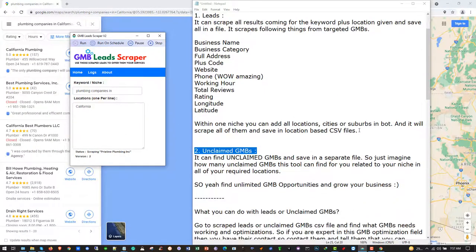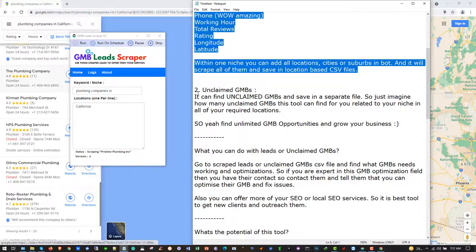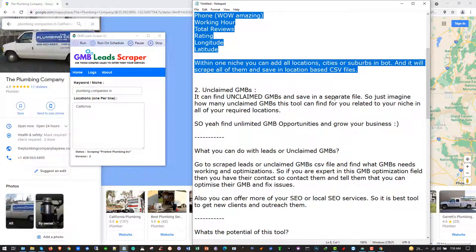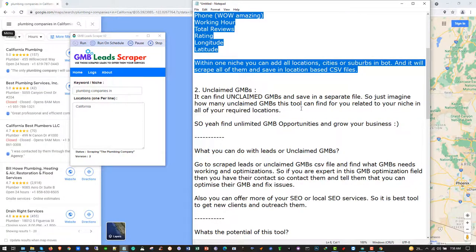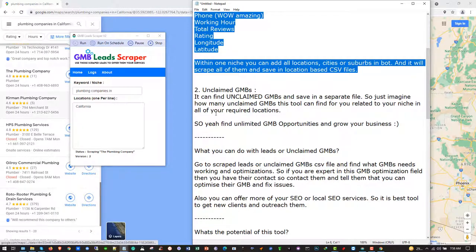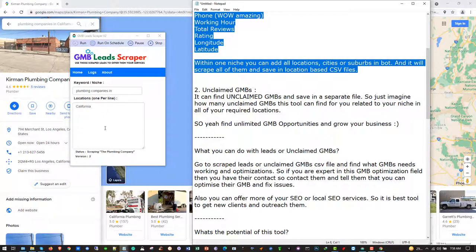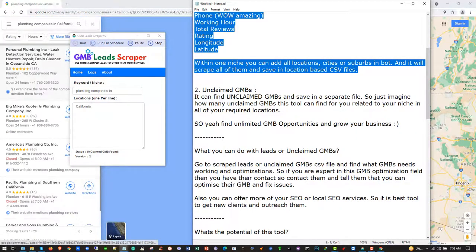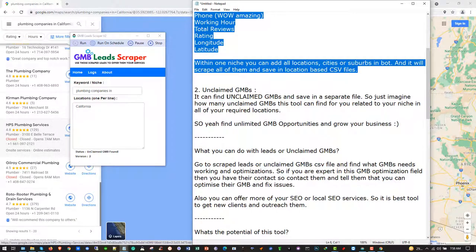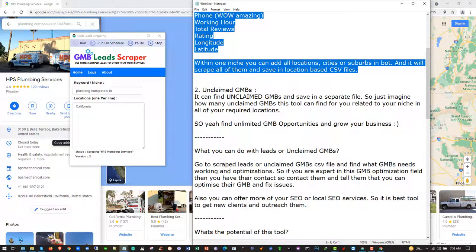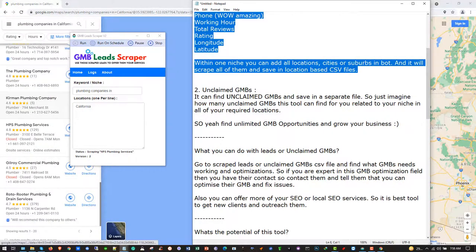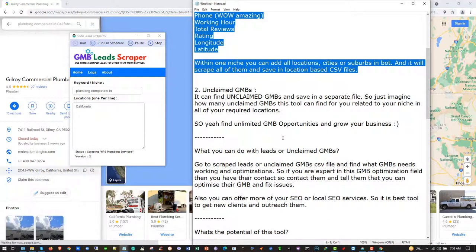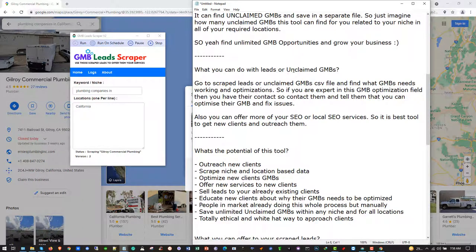The tool can find unclaimed GMBs and save them in a separate file. Just imagine how many unclaimed GMBs this tool can find for you related to your niche in all of your required locations. Unclaimed GMBs are businesses where the people don't have much knowledge about GMBs and haven't claimed their business. You can offer services to them - you can optimize their GMBs and do many things to grow their business.